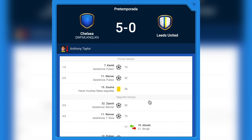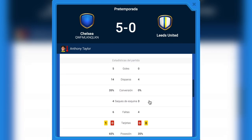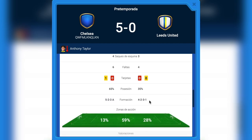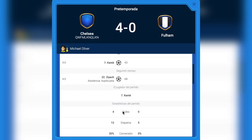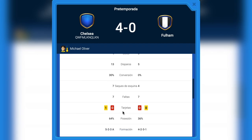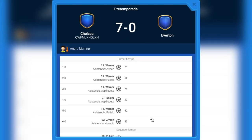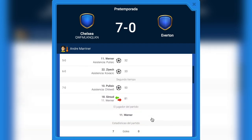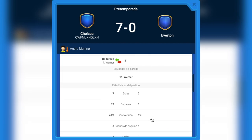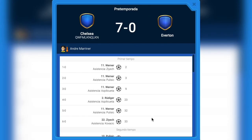Against Leeds, 4 goals per game — Timo Werner with three or four goals. This tactic is the best for him. We also have 4-0 against Fulham. And you will also see some really good results like this 7-0 against Everton. This happens two or three times per season — winning 7-0, 8-0, or 9-0.